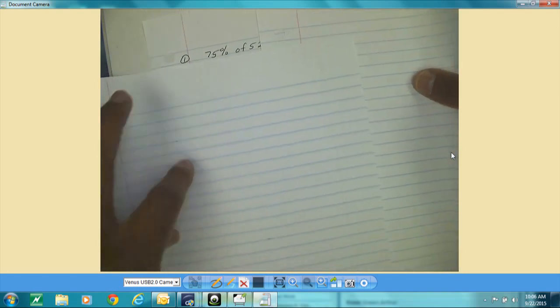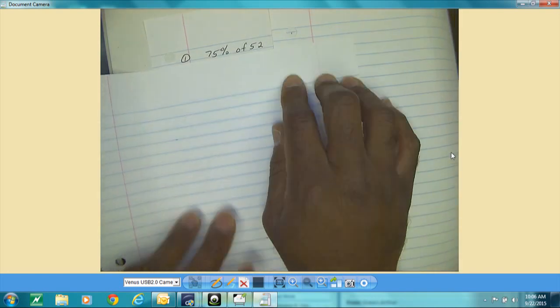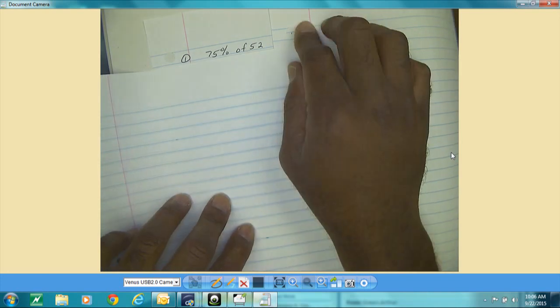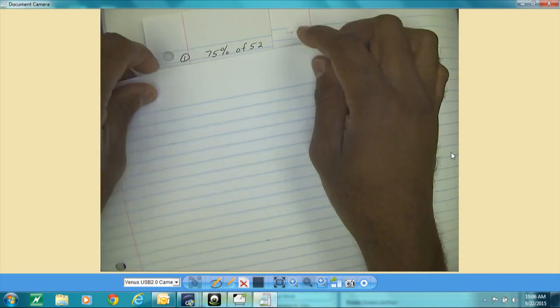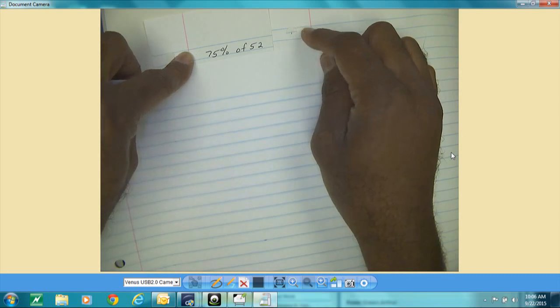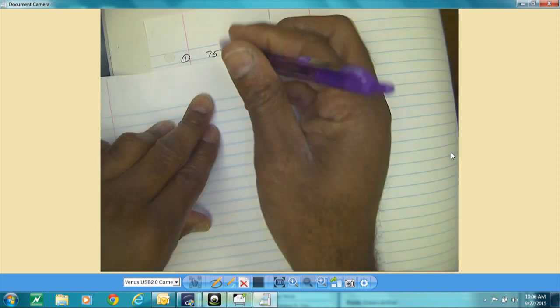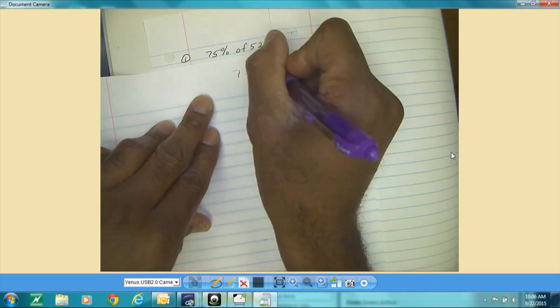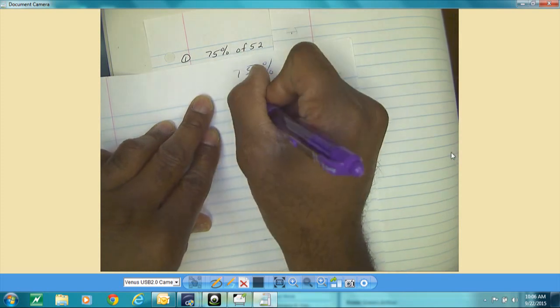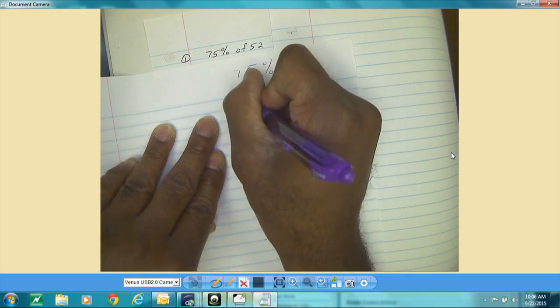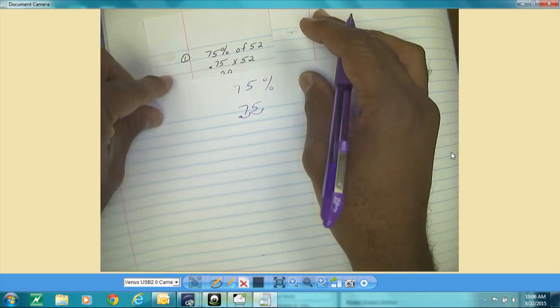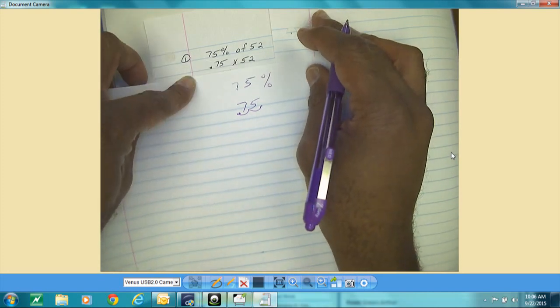The first problem we're going to work is 75 percent of 52. Write that on your paper. When you write 75 percent of 52, you have to come back and change this percent to a decimal — get rid of the percent sign and move the decimal point two places to the left — so that would be 0.75 times 52.